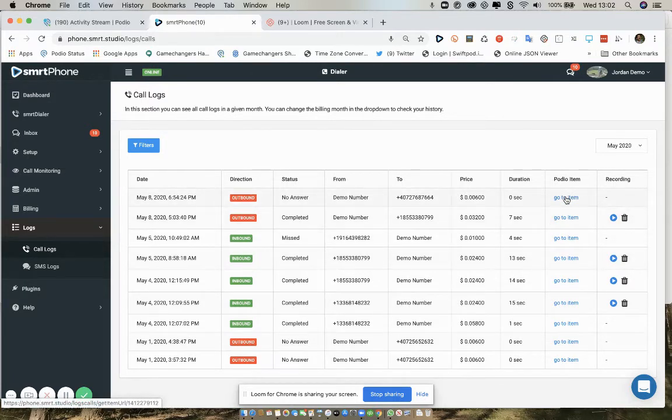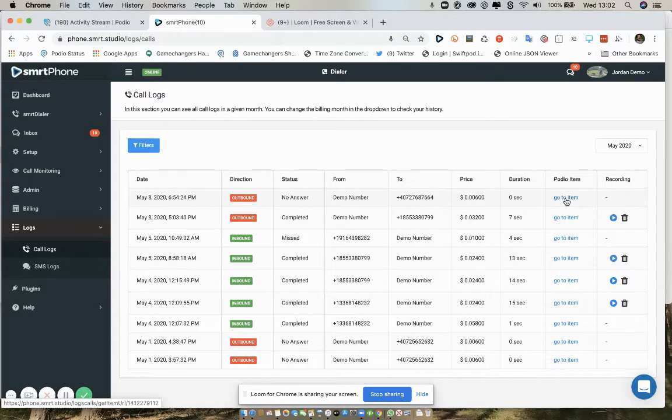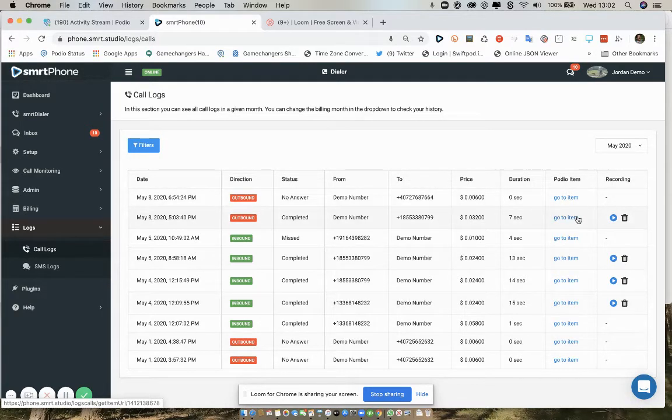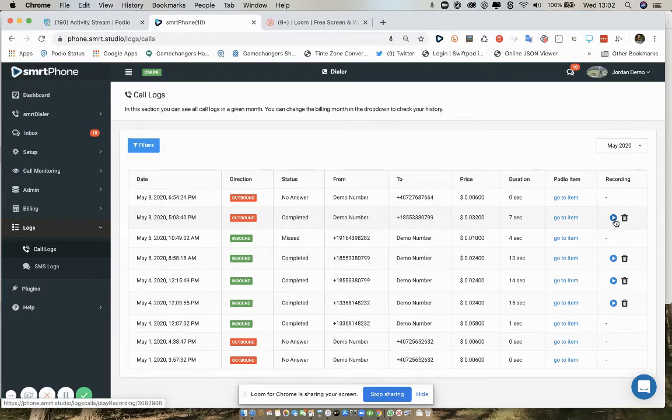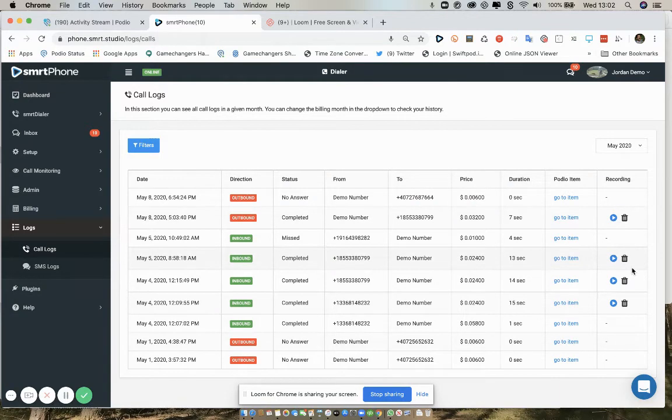You can go straight to that Podio item so you can see the call in Podio in your communication app, and if there is a recording, you can see the recording or delete the recording for each call.